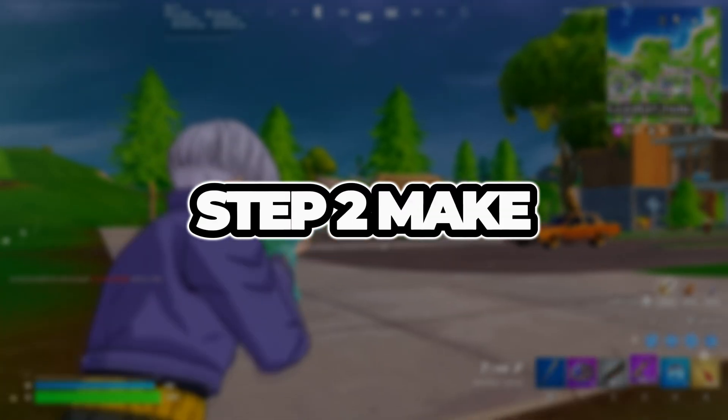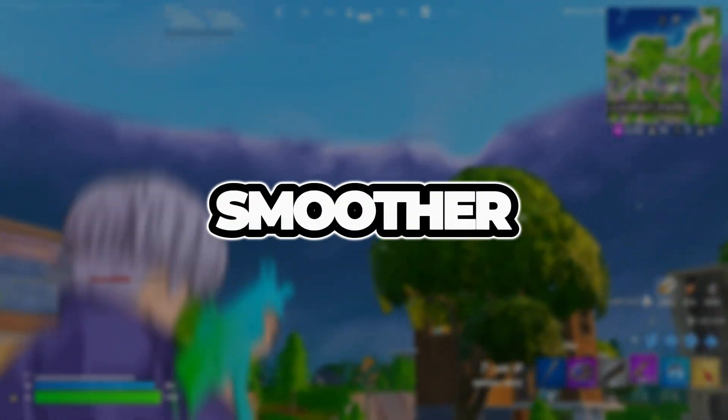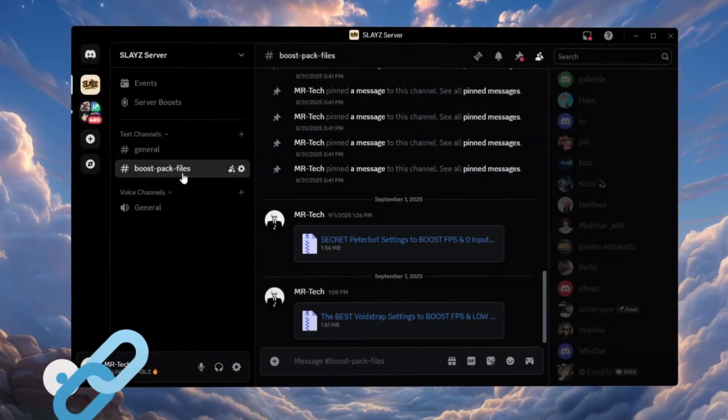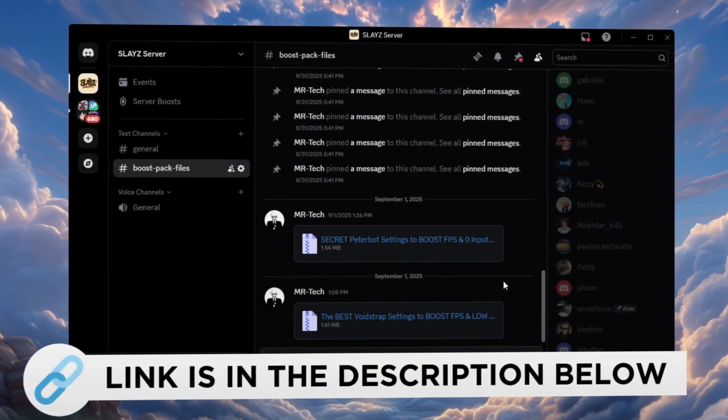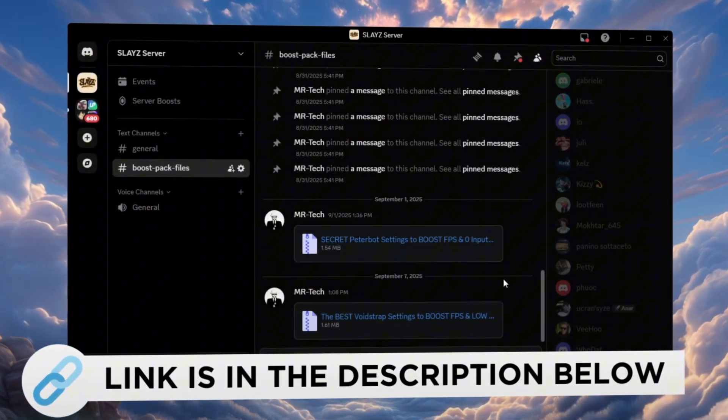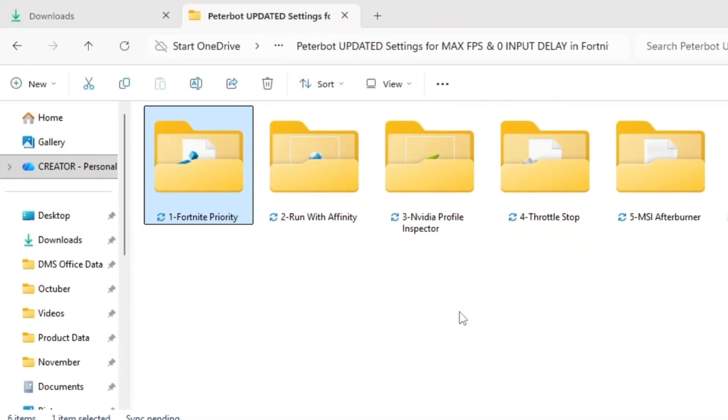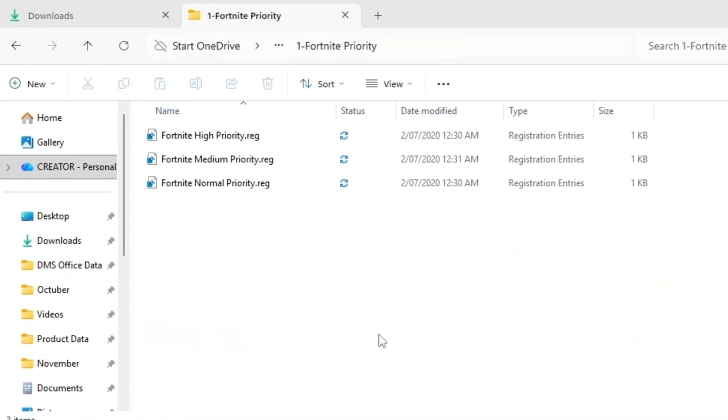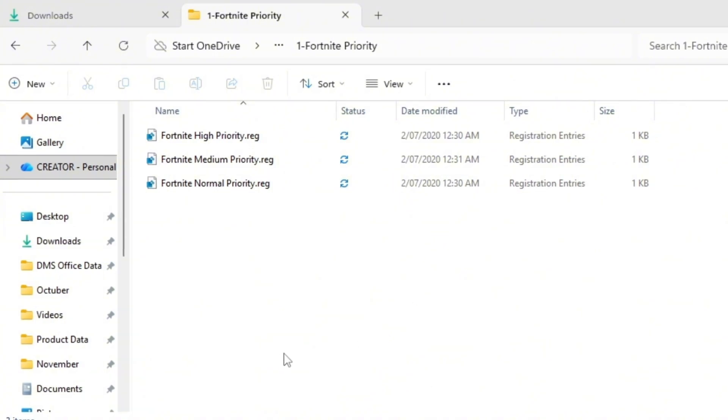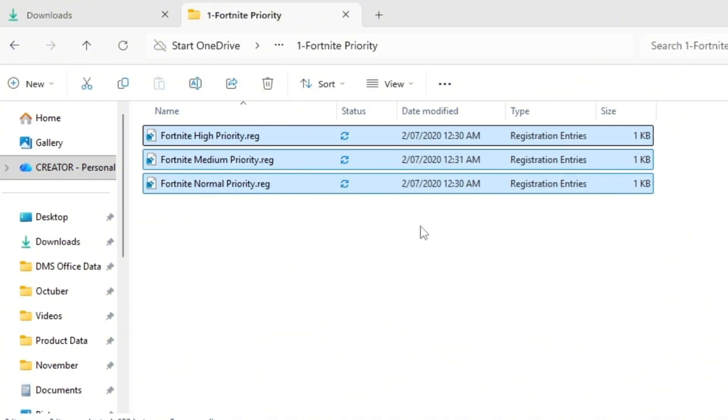Step 2. Make Fortnite a priority so it runs smoother. You can download and access all the files in one place from my Discord server. I'll also provide the links in the description. Now that your CPU is fully unlocked, we'll make Fortnite the main focus for your computer so it always gets top priority.